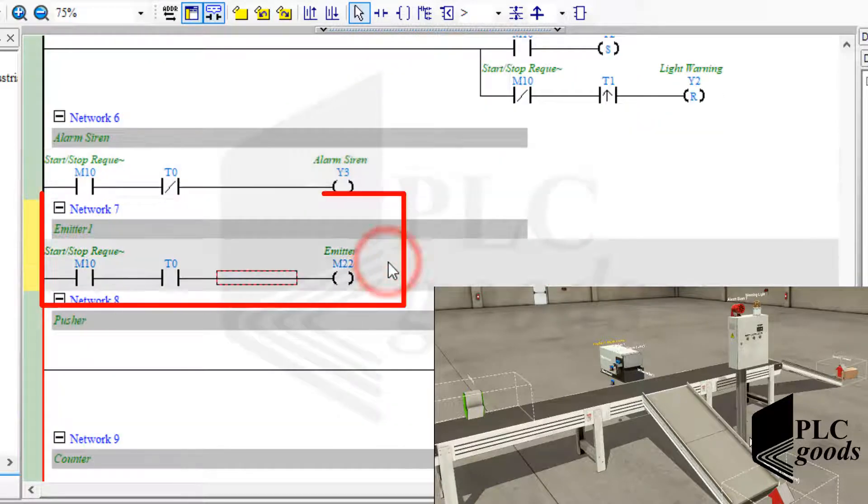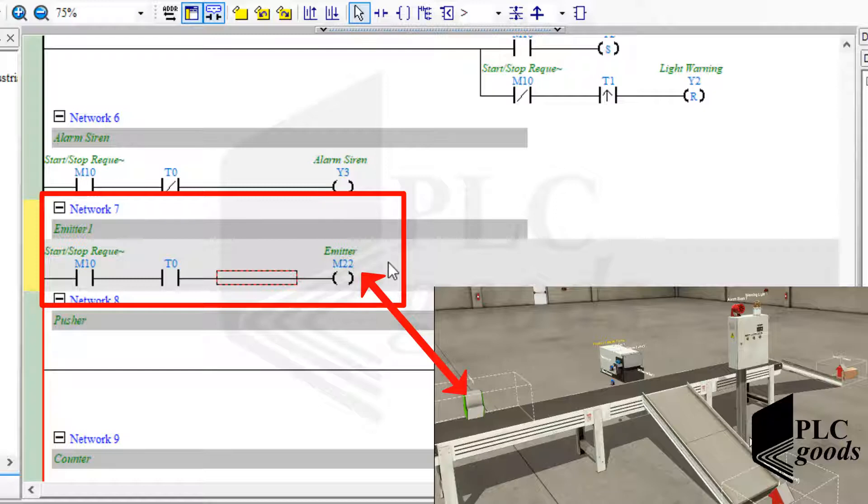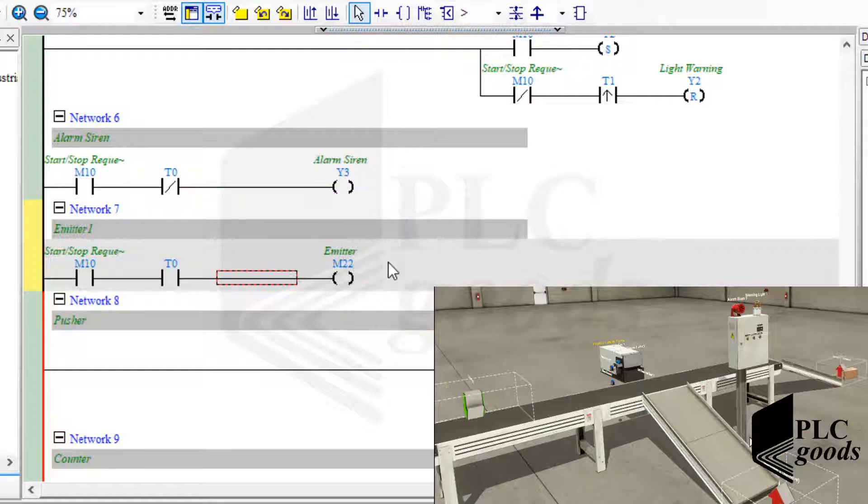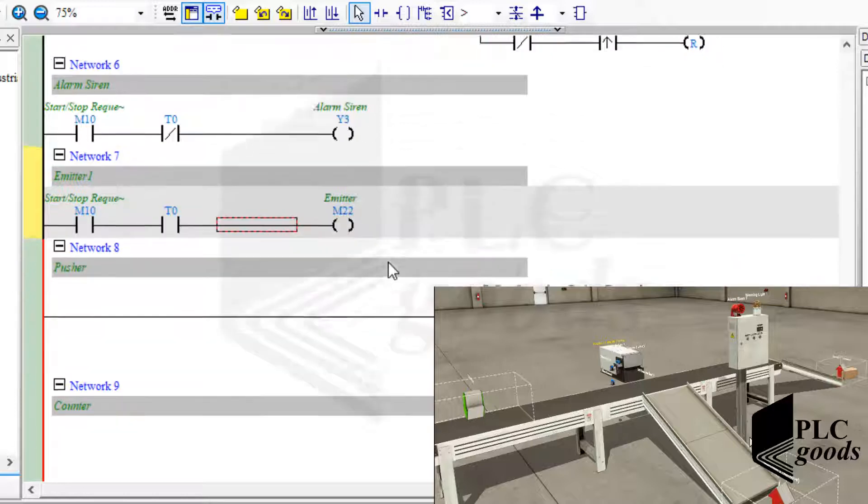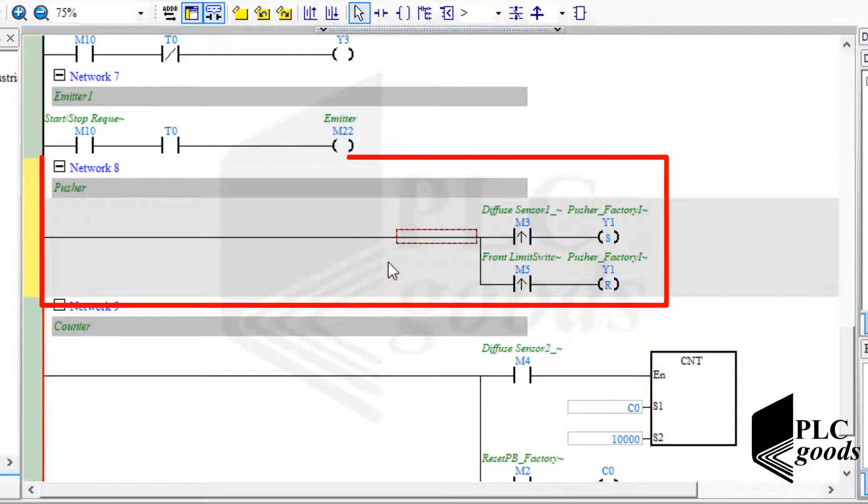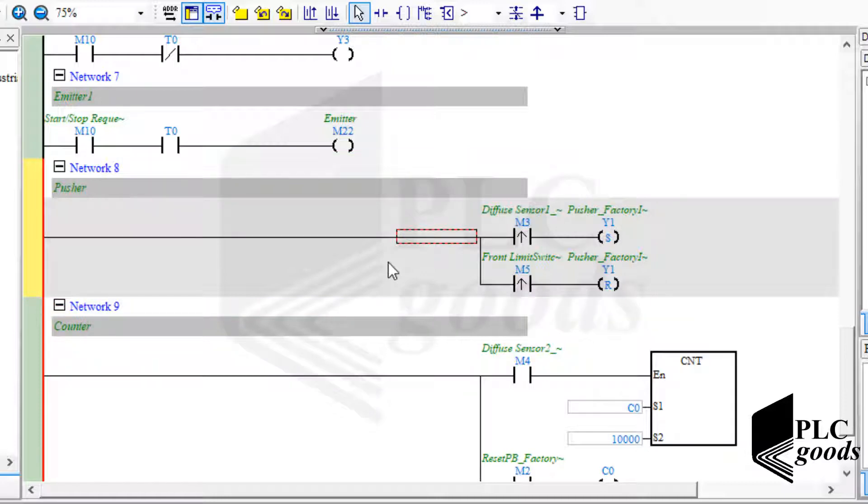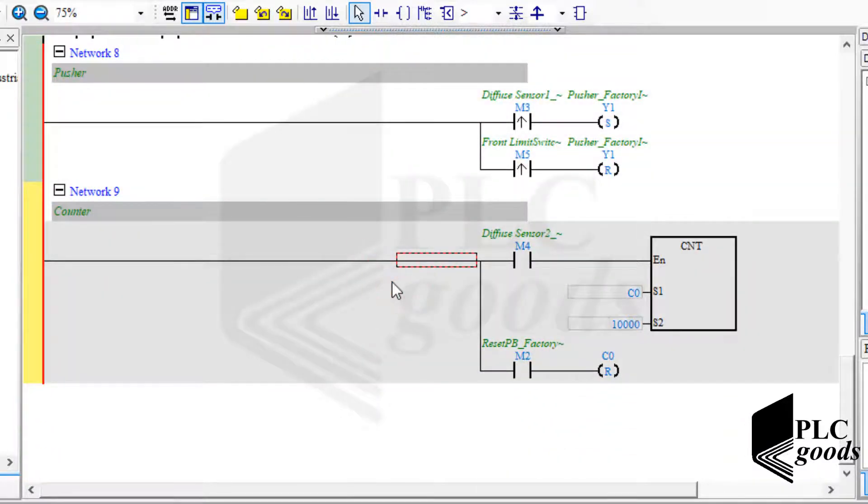This network determines the condition that turns on the emitter. The emitter will be on if the start stop request bit is 1 and the first timer reaches its time. This network is related to the pusher and was explained before during the previous project. Let's go to the next network.